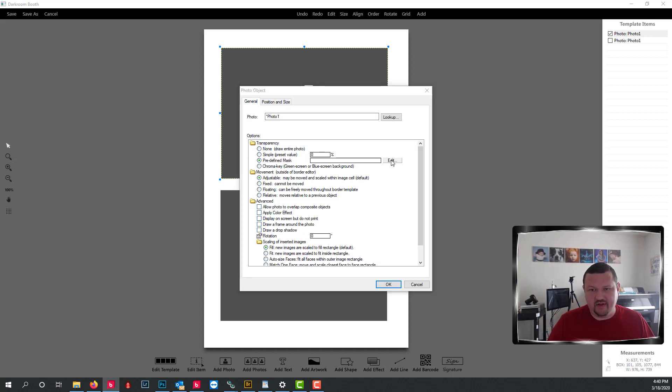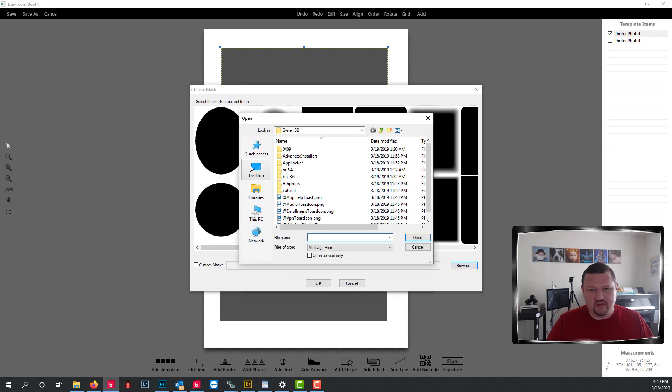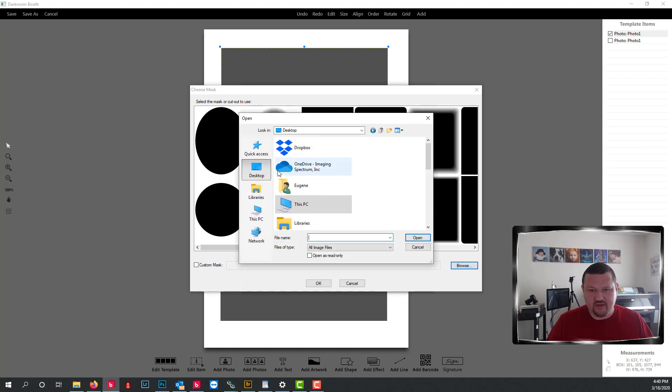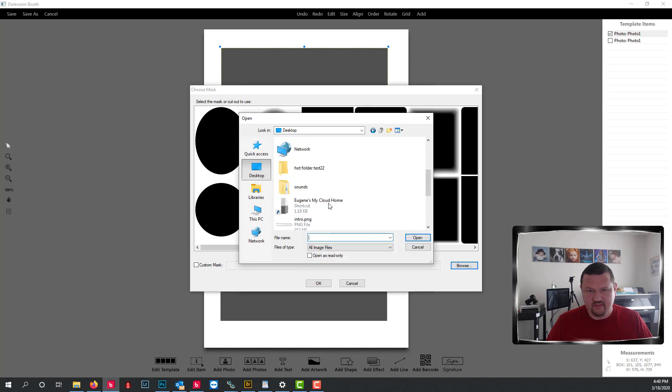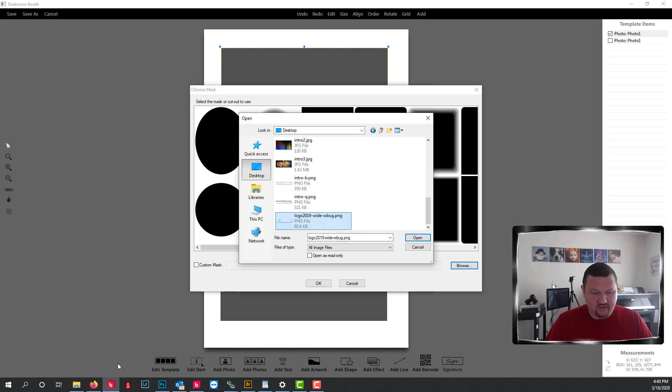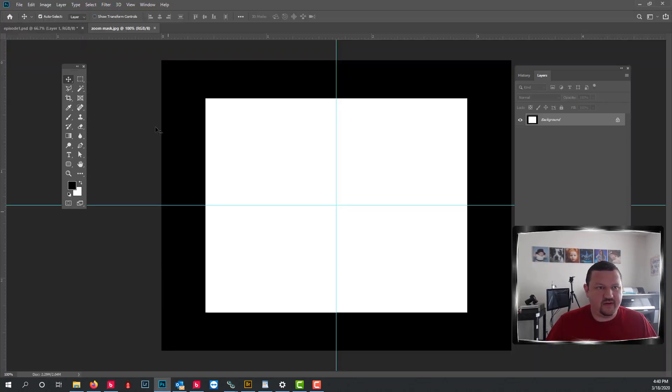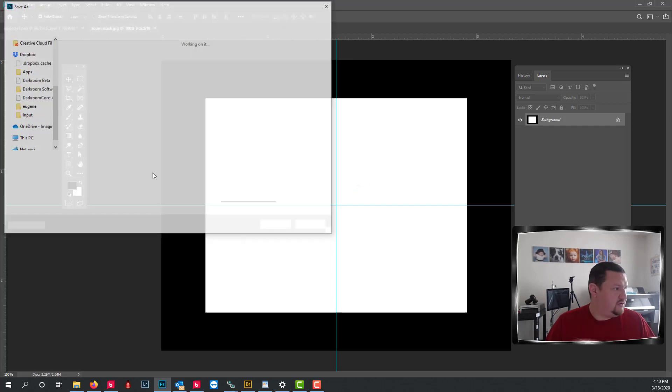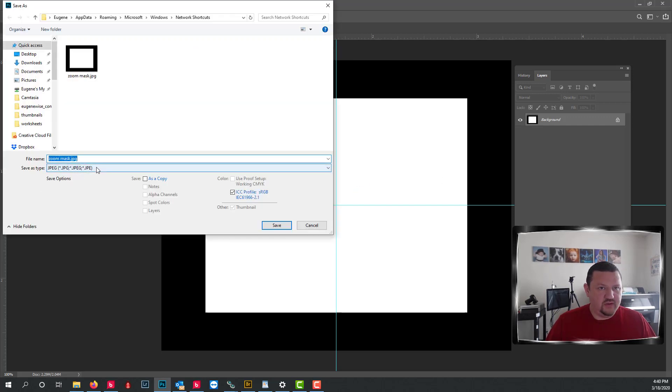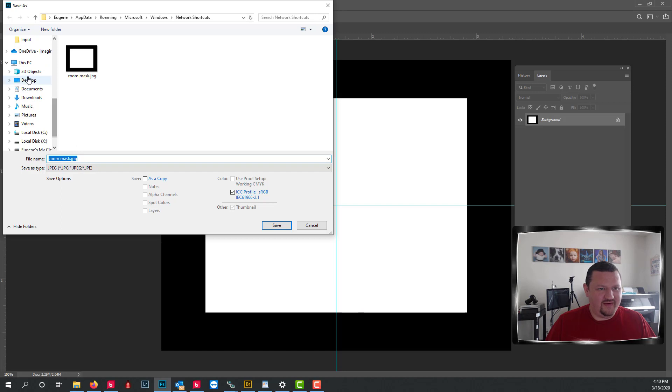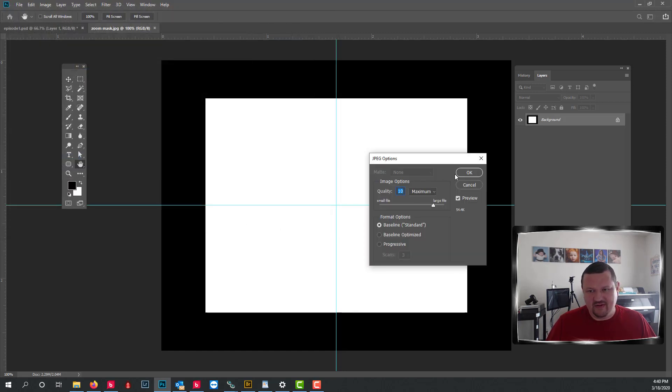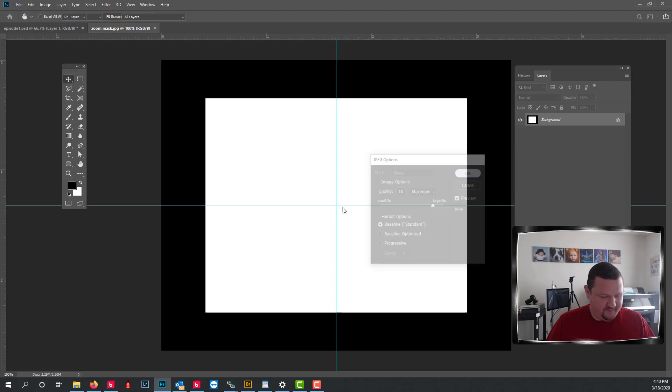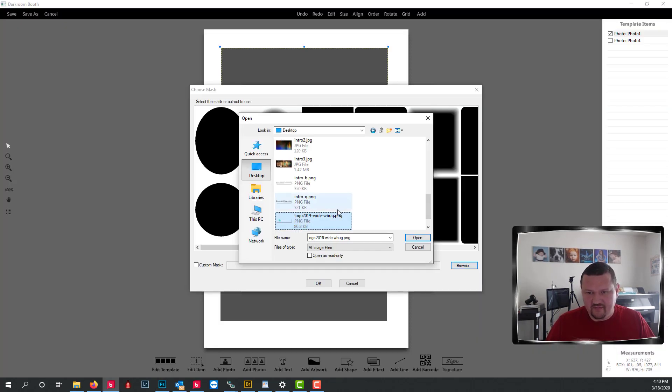So click add predefined mask, browse to our desktop, and hopefully I got a pretty clean desktop. Let me find out where I saved that real quick. Save as saved it to my network shortcuts. We'll save that on our desktop one more time. Okay, let's switch back over to Darkroom.